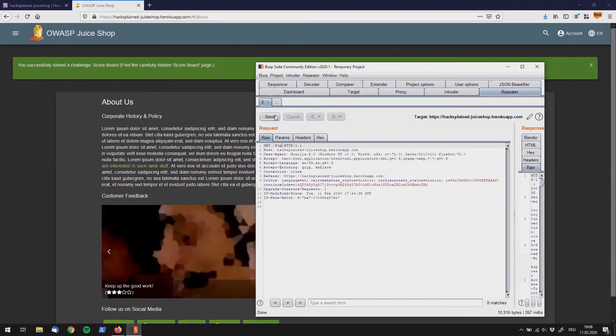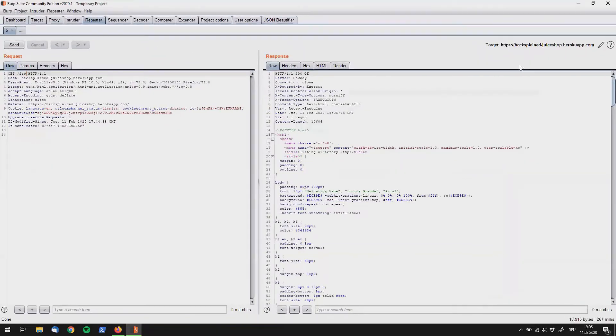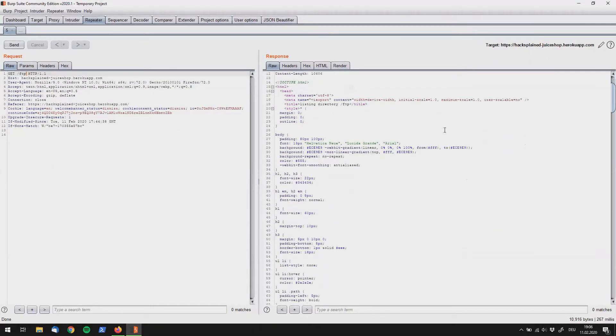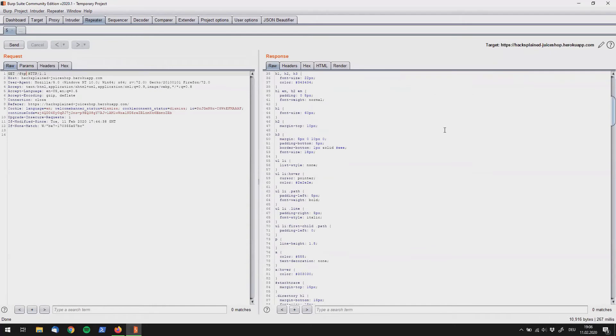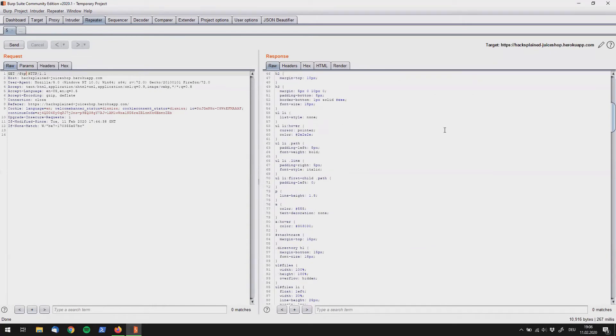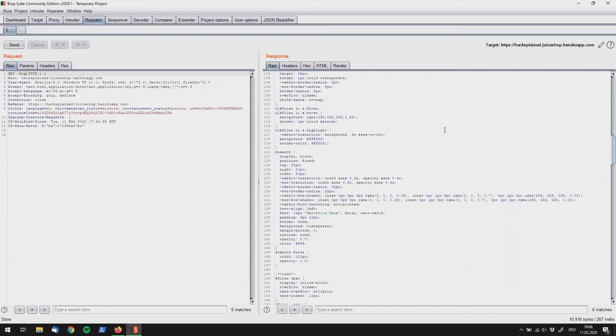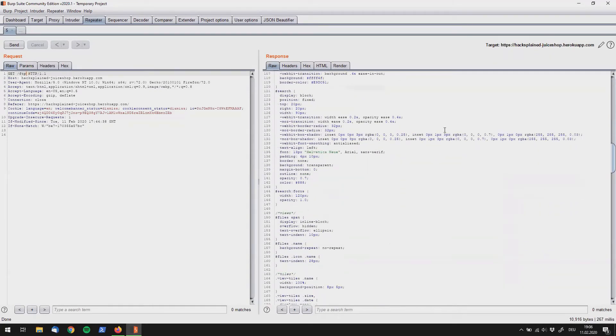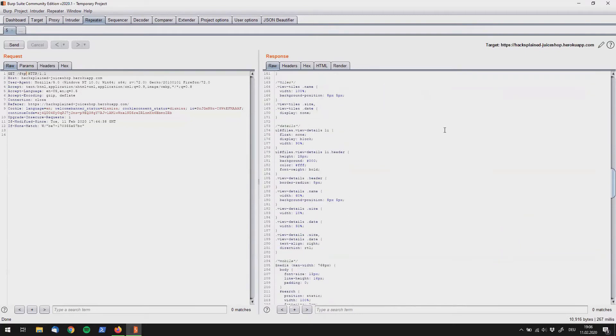So let's make this window a little bigger and if we scroll down over here we see a lot of boring stuff as the text that we've seen before.